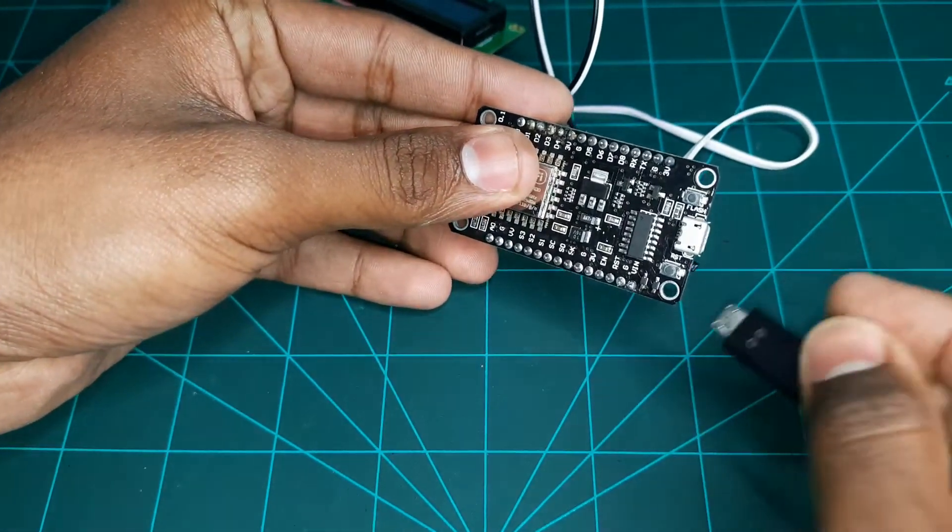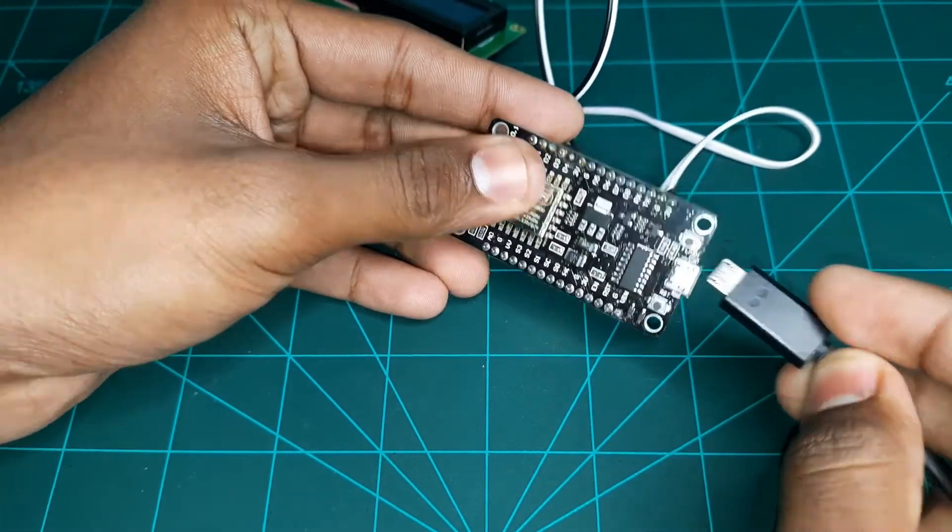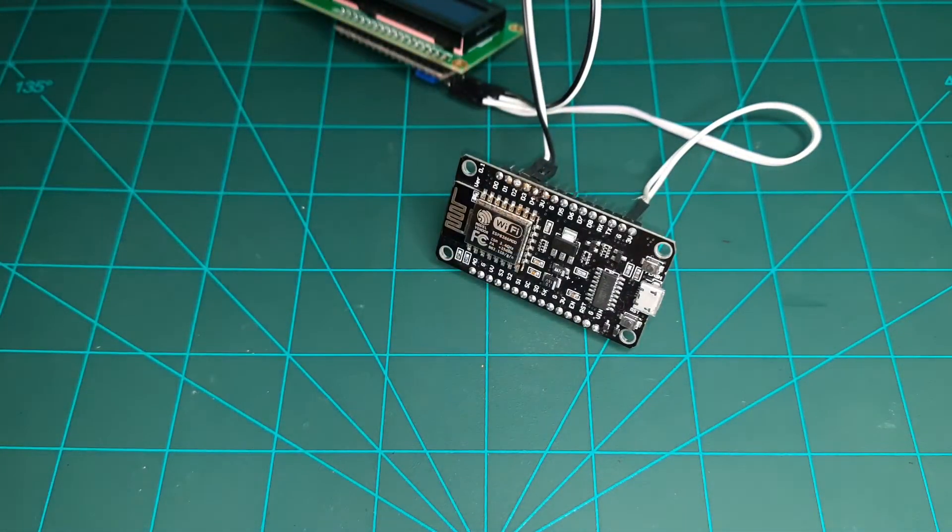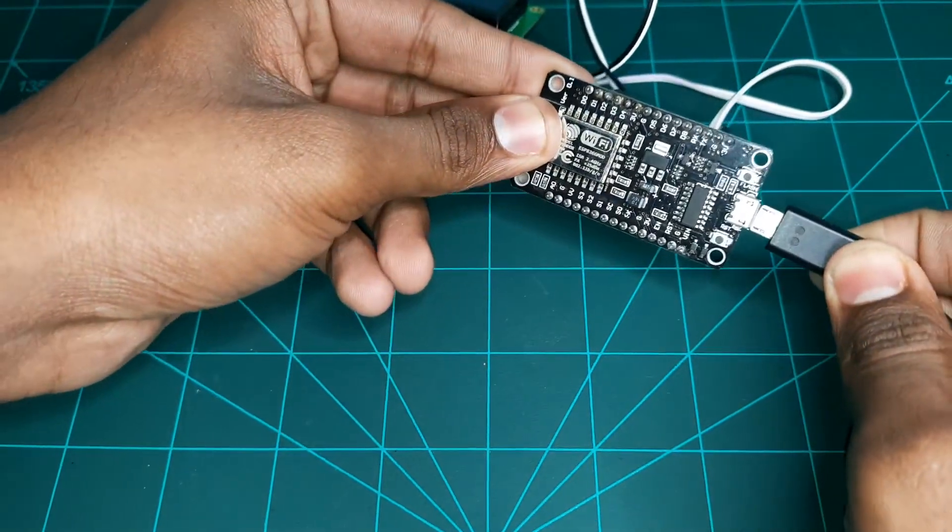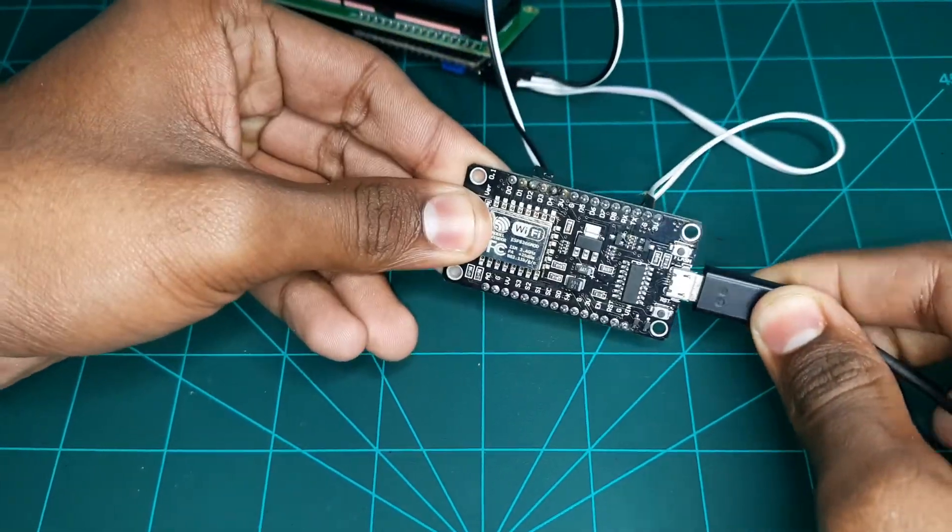This is about the connections part. Let's move to our PC screen for the coding part.